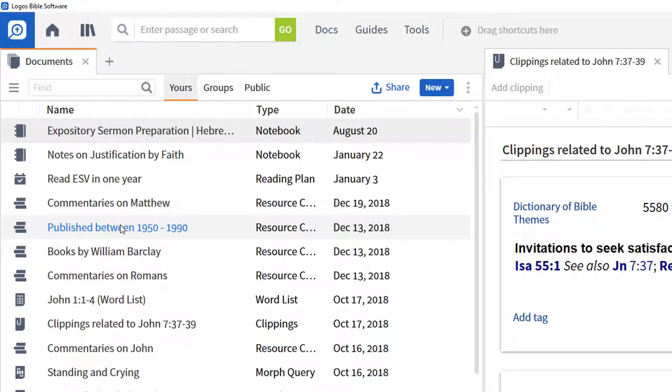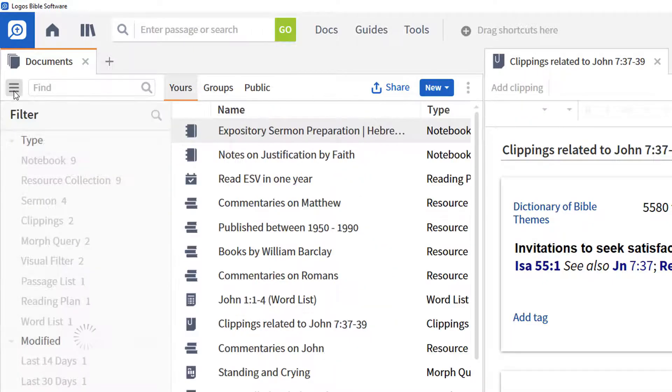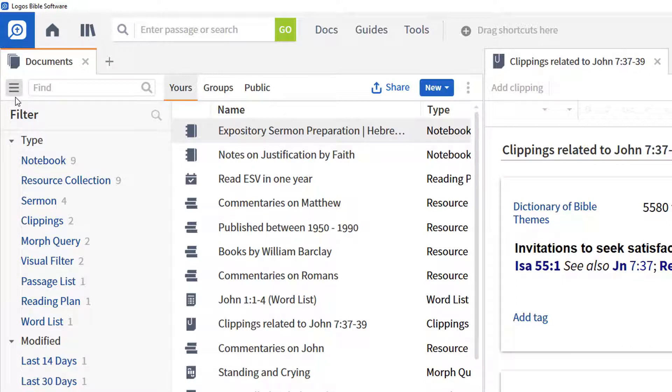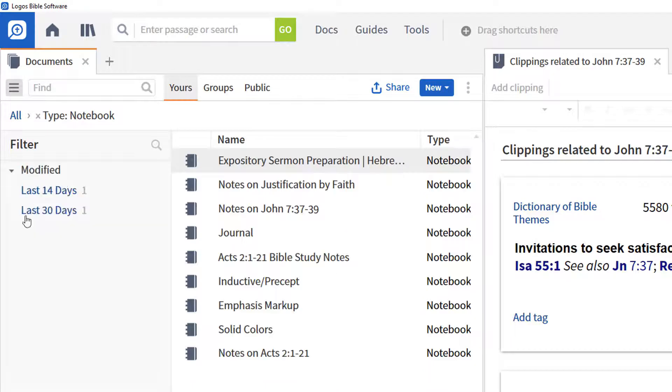One of the features of the Docs menu in Logos is the faceted browser accessed via the icon just at the left of the find box. This provides the ability to filter the list of documents by facets such as type or when they were last modified.